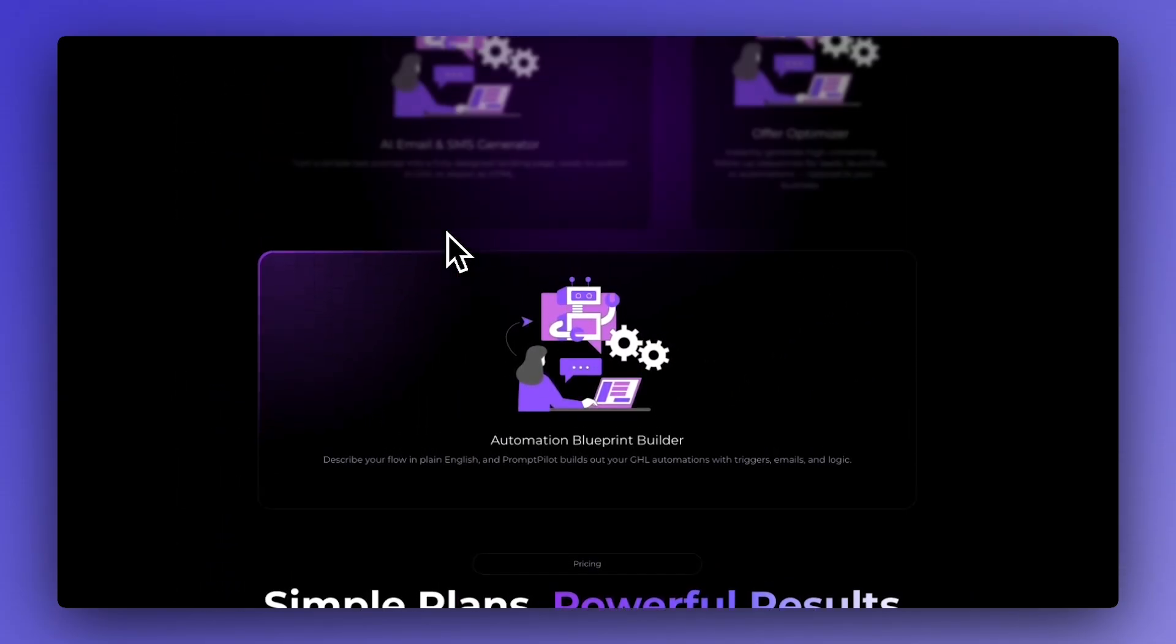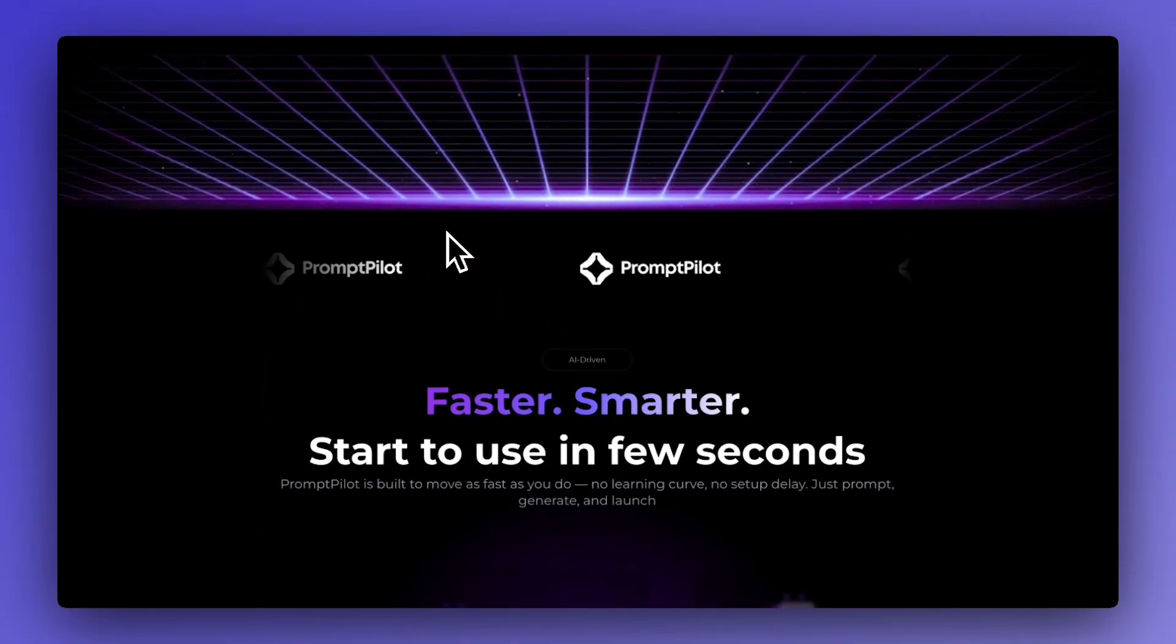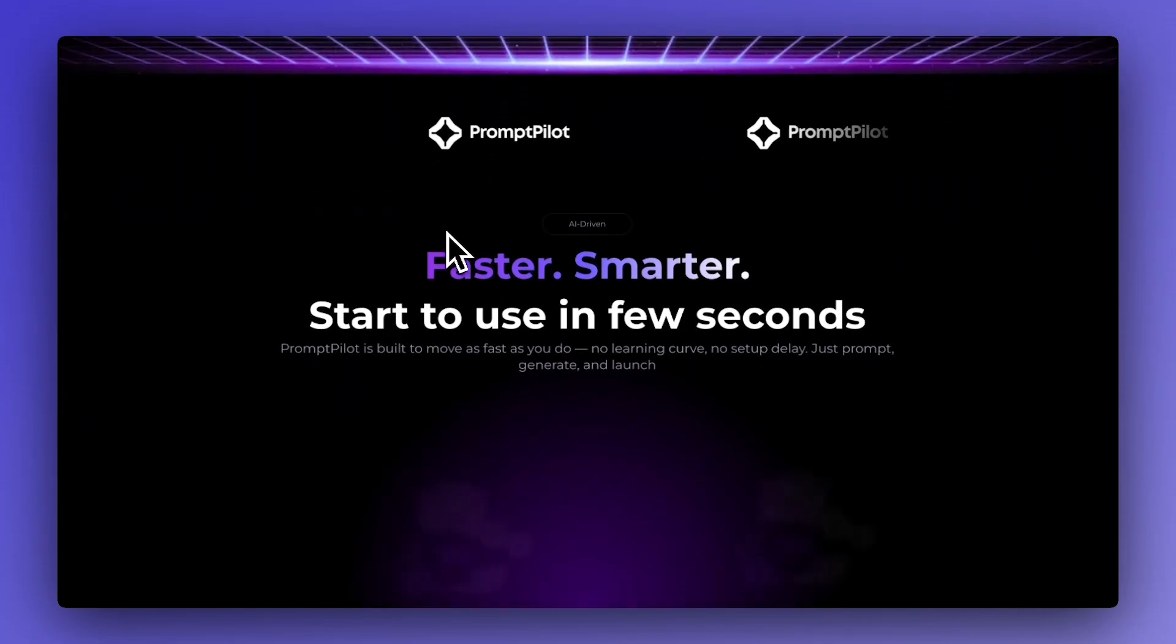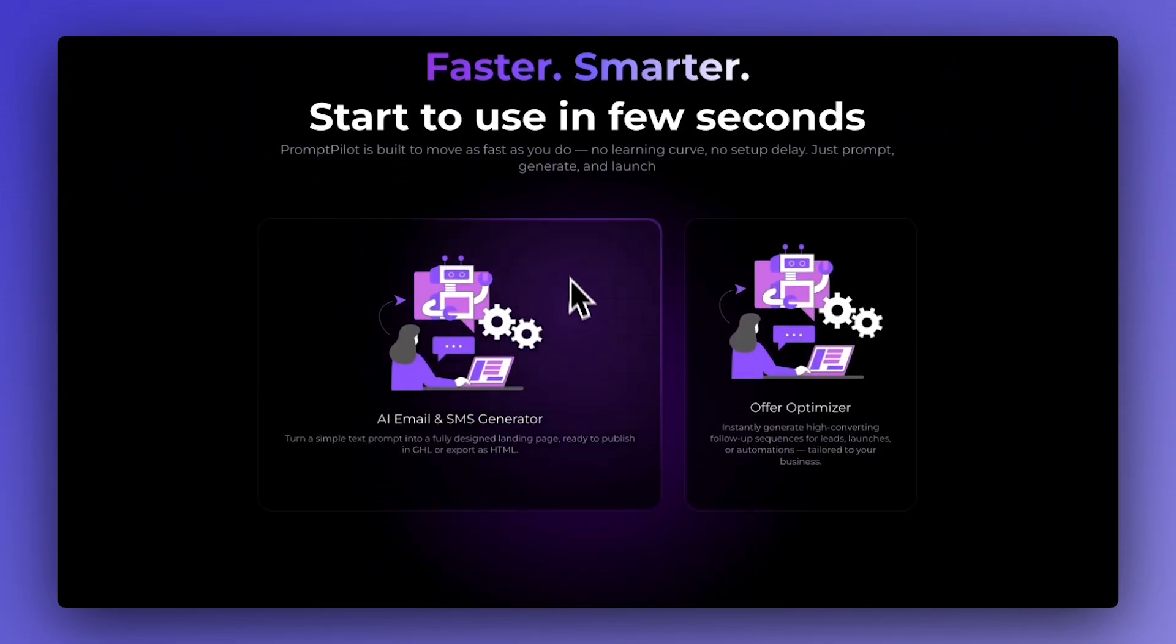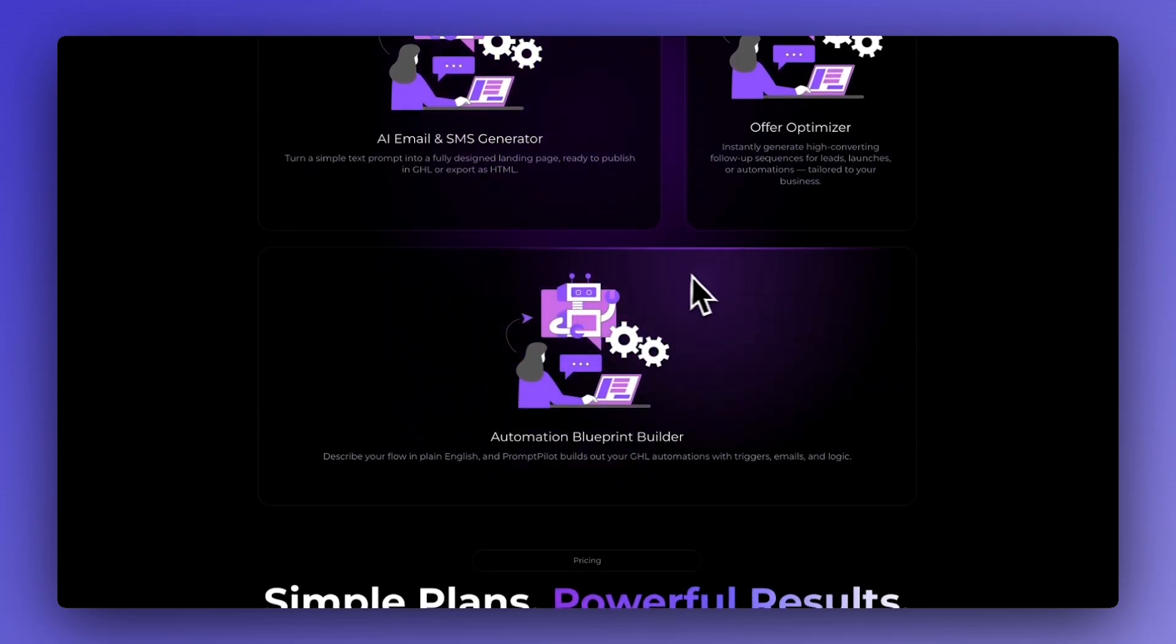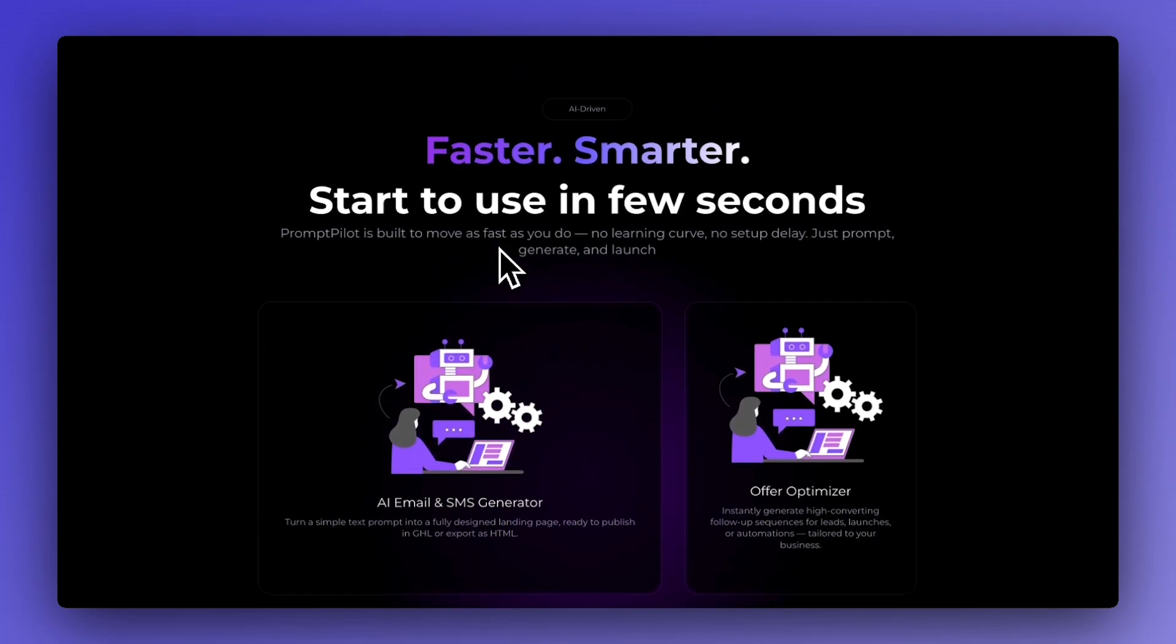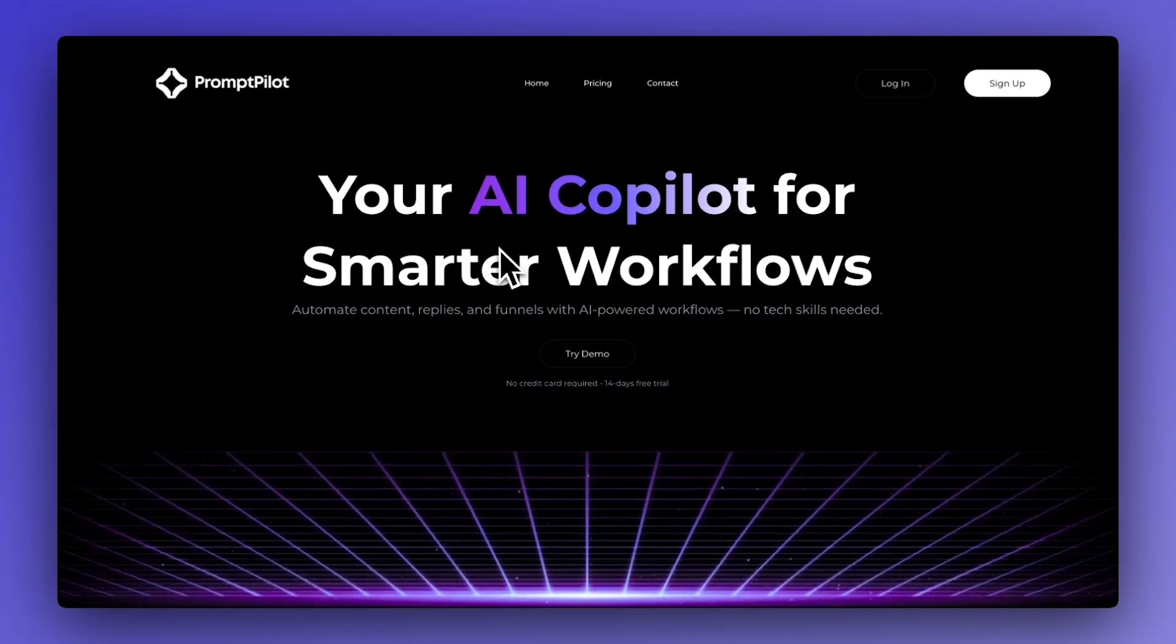And also an exit animation when we scroll down. This makes the website look ten times better than just having no effect or just by using the standard entrance effects that Go High Level offers you.